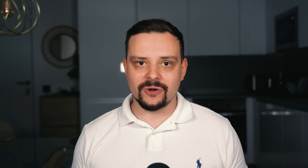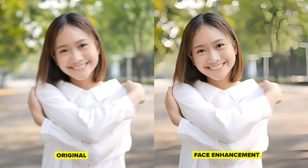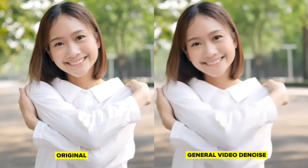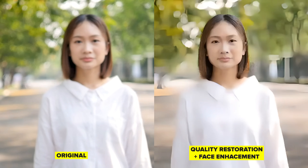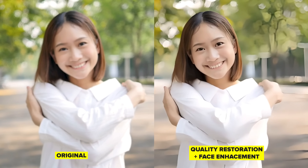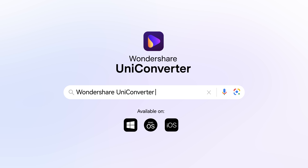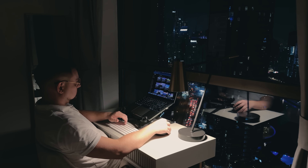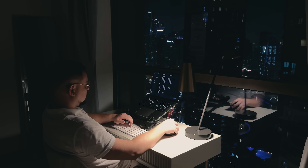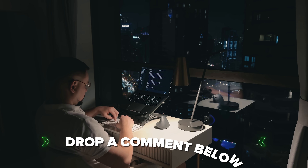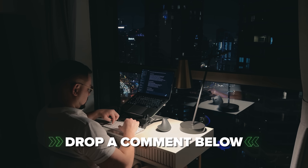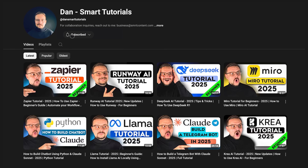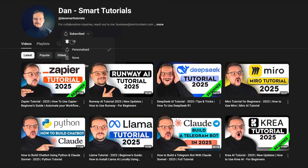That's a full walkthrough of how you can take a low-quality video and turn it into something sharp, clean and polished — all thanks to the AI tools inside Wondershare UniConverter. Whether you're editing content for TikTok, YouTube or Instagram, these features can save you a ton of time while still giving professional-level results. If you're excited to try it out, or if you've already used it and have some thoughts to share, drop a comment below. Don't forget to hit that like button if you found this video helpful and subscribe for more tutorials. Thanks for watching and I'll see you in the next one.